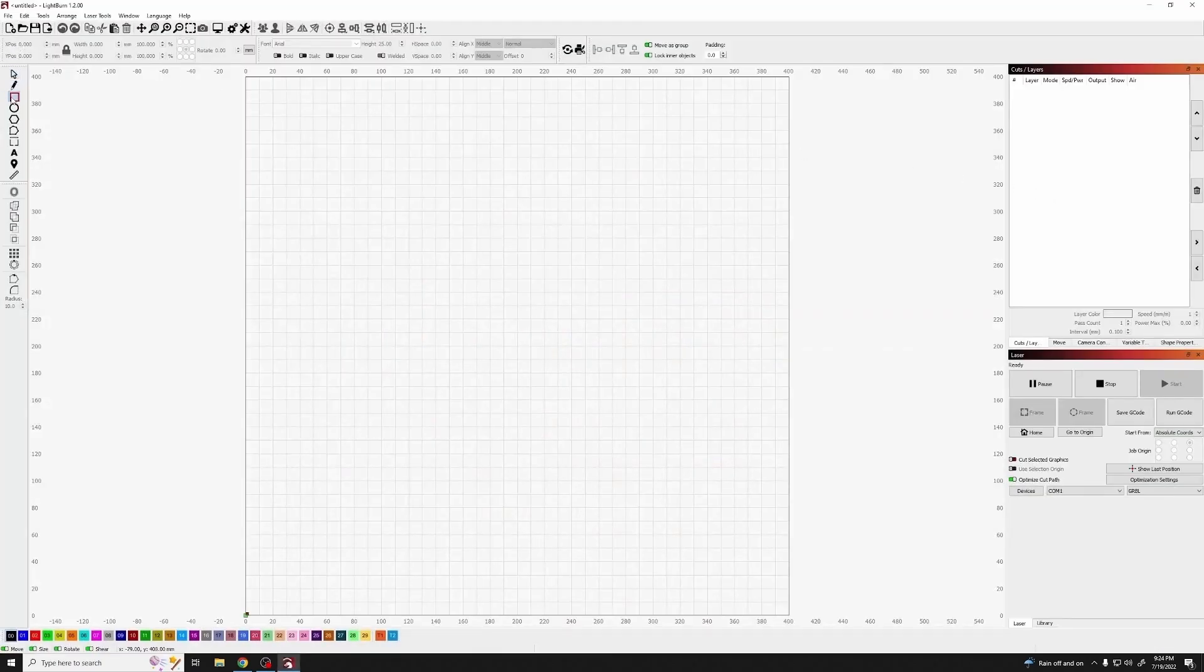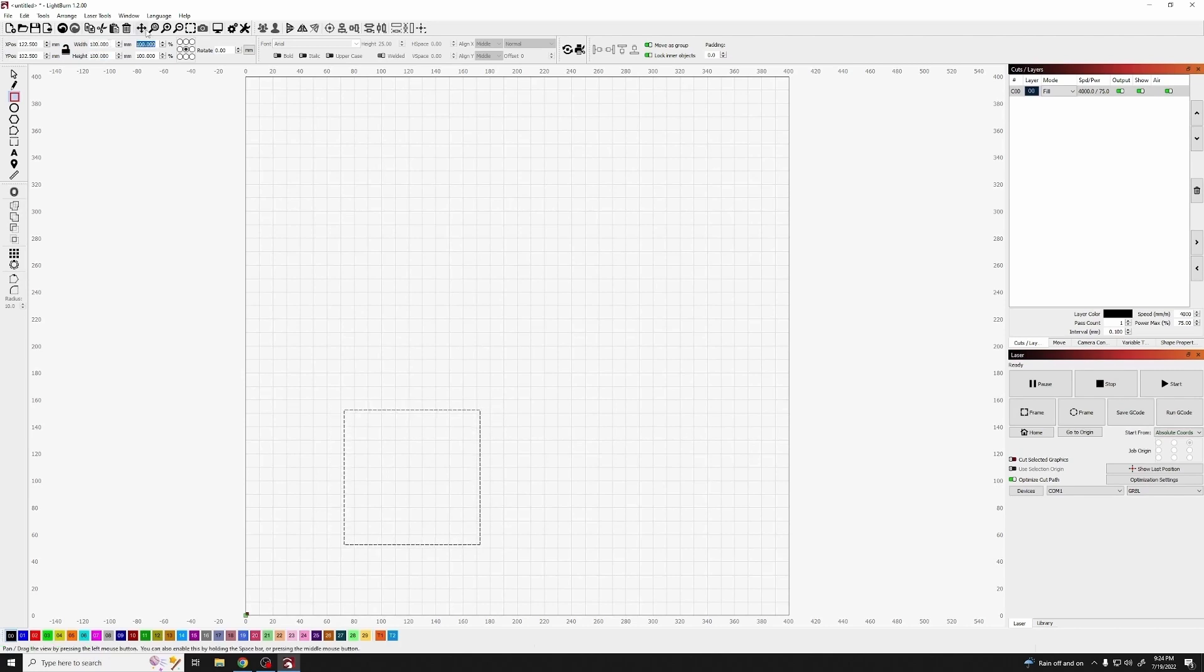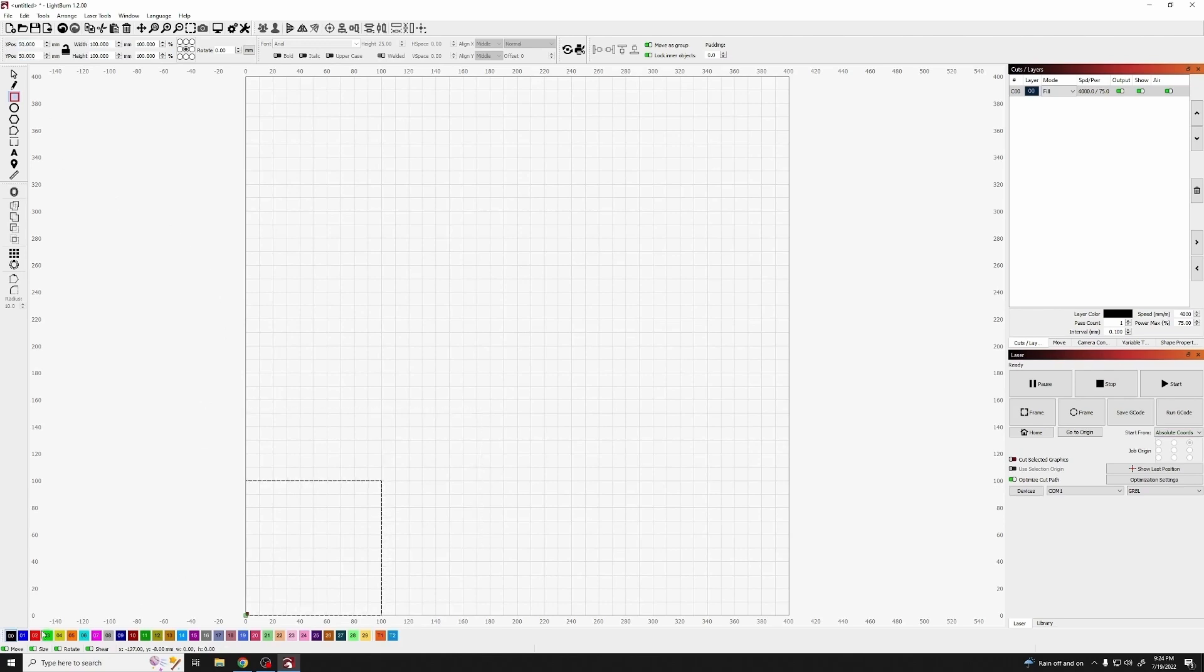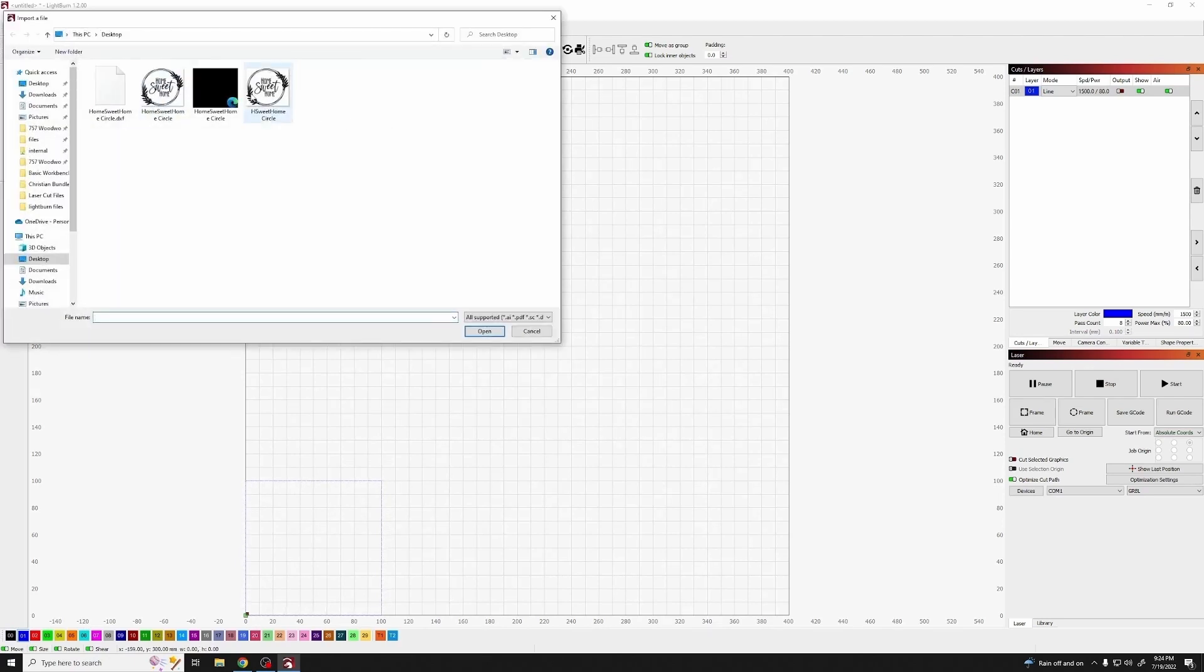Now Lightburn is super powerful. The first thing I'm going to do is draw a 100 millimeter by 100 millimeter square, and I'm going to position that into the bottom corner of my grid. Now I'm just doing this for alignment purposes, as it will help me a little later when I go to burn.